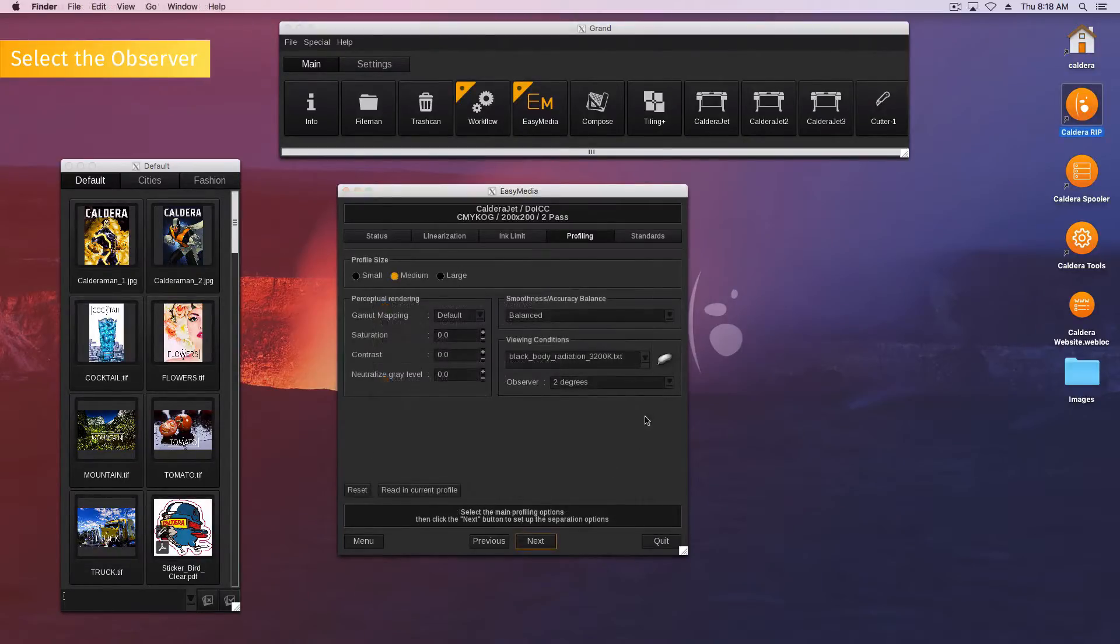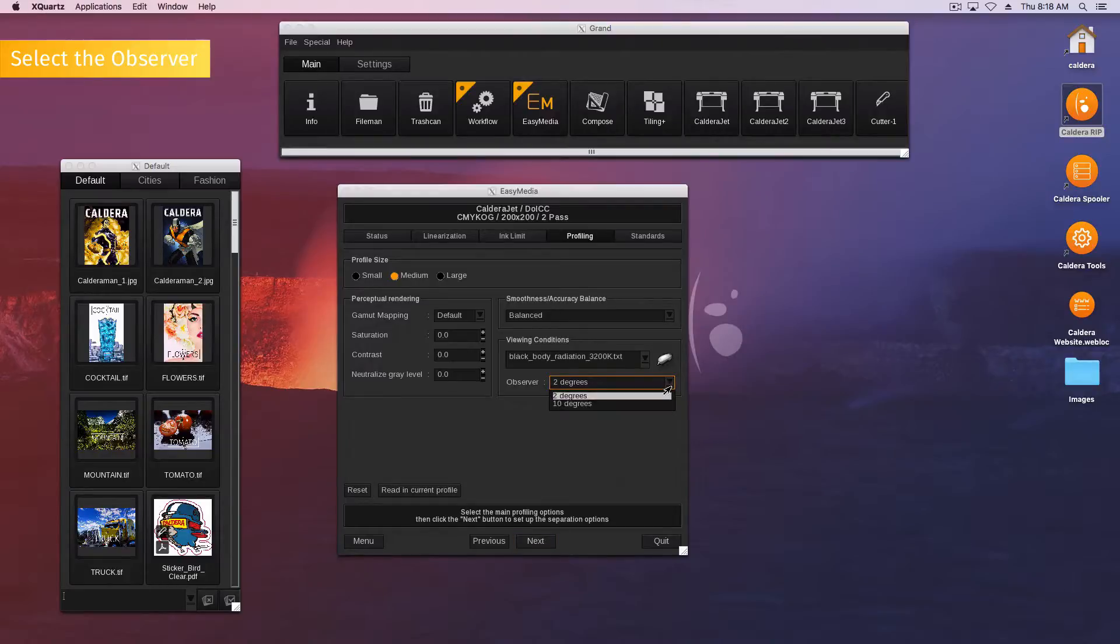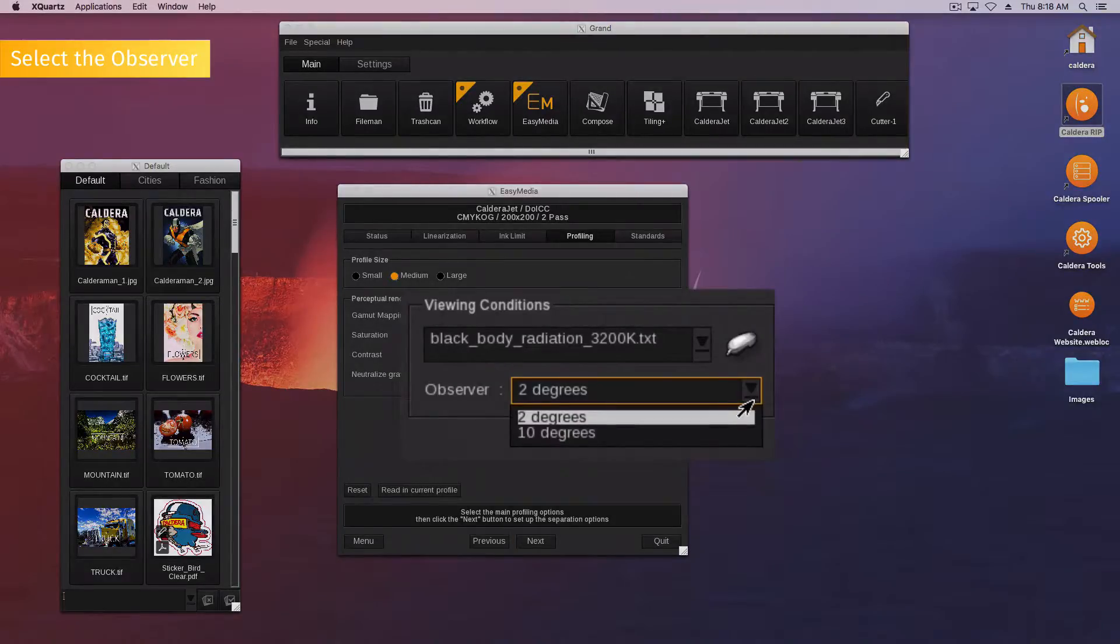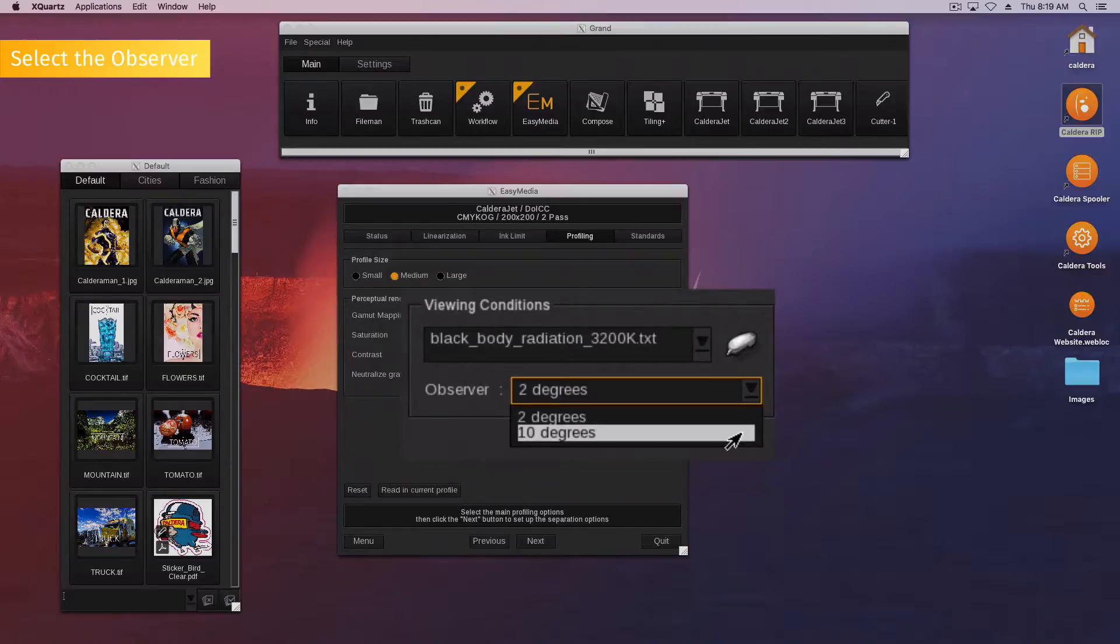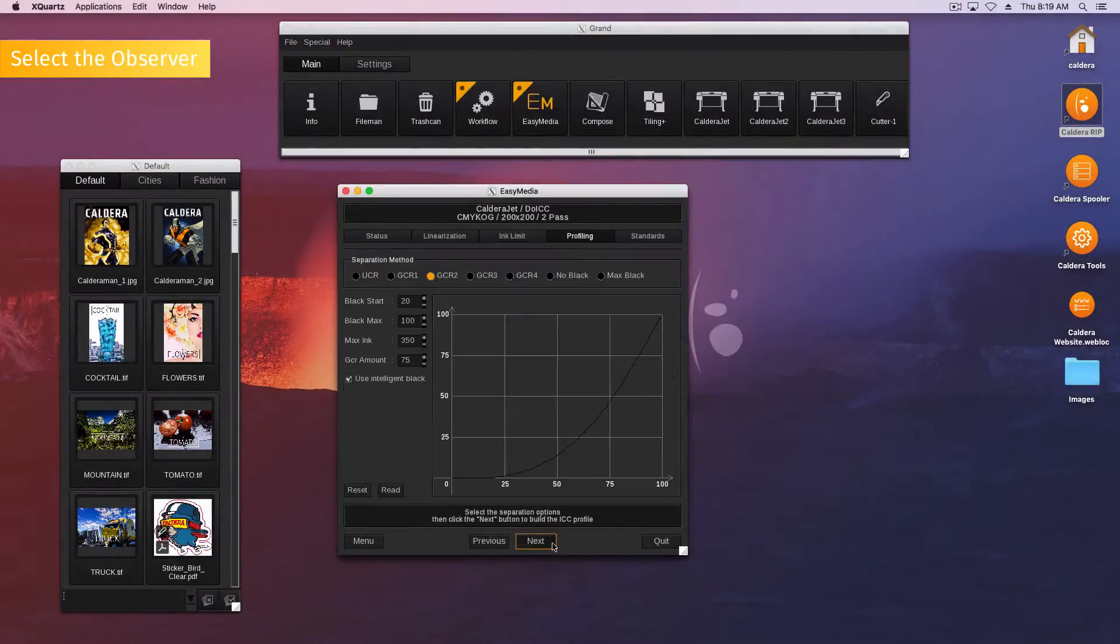After printing and measurements, you can select your observer. You can either select a 2 degree or a 10 degree observer. Be careful! 10 degrees is only available with spectral measurements and a D50 or D65 illuminant.